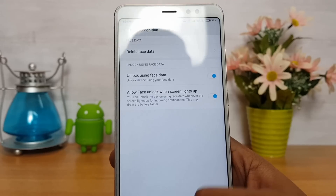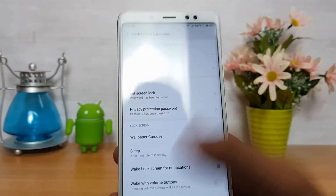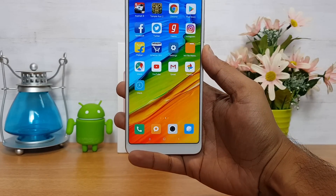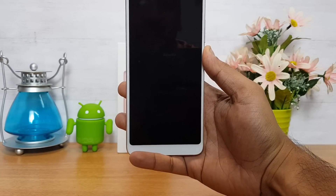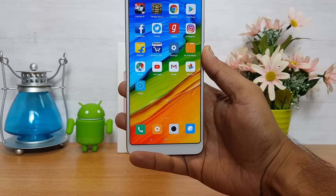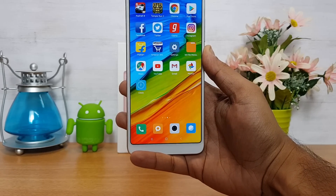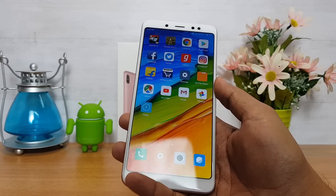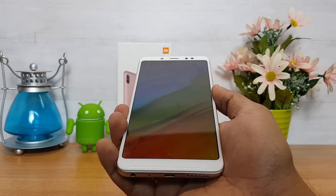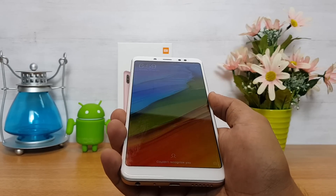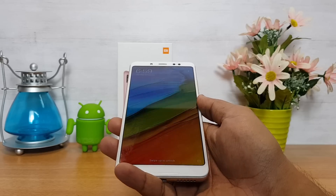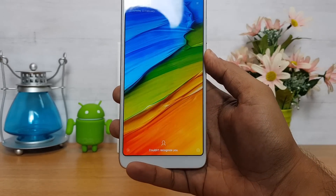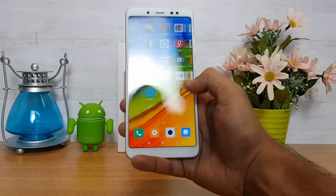Now let's demo this feature. We'll just open face unlock and see if it works perfectly. It unlocked the device — there you go. Now let's try it at a tilted angle — you can see it still works quite well. Changing the angle a bit more, it does not unlock. We'll slowly lift the phone to find the right angle, and there it unlocks.